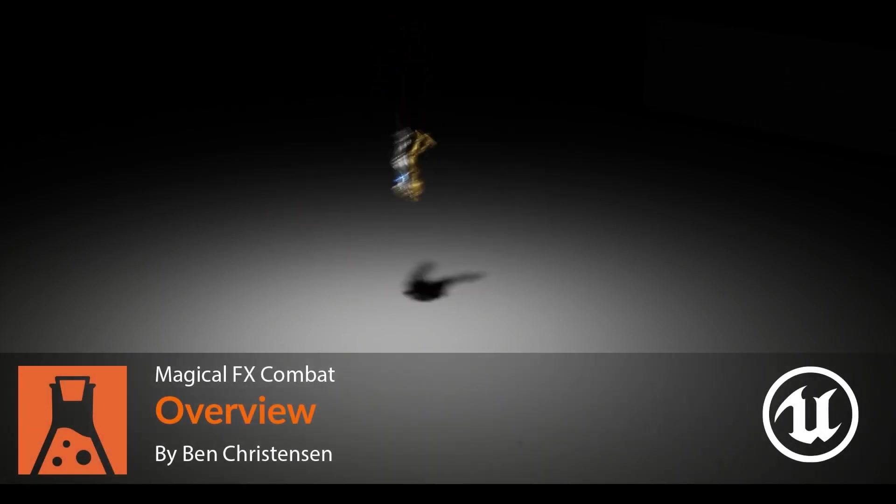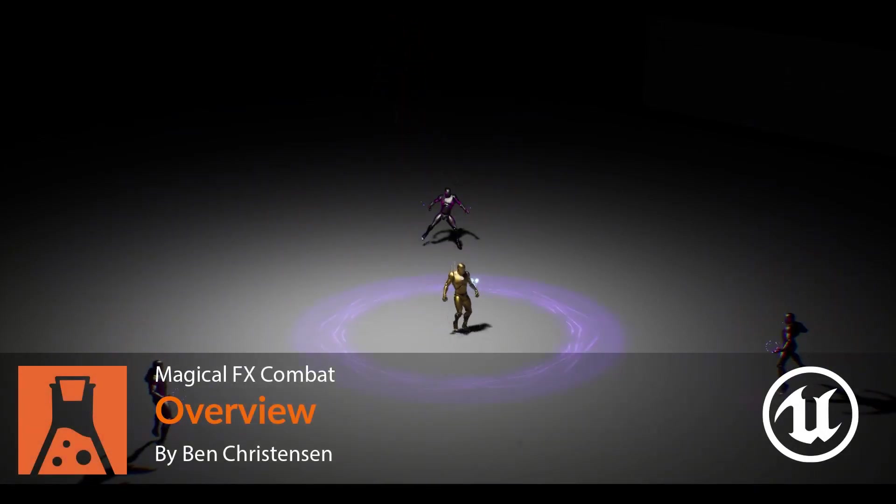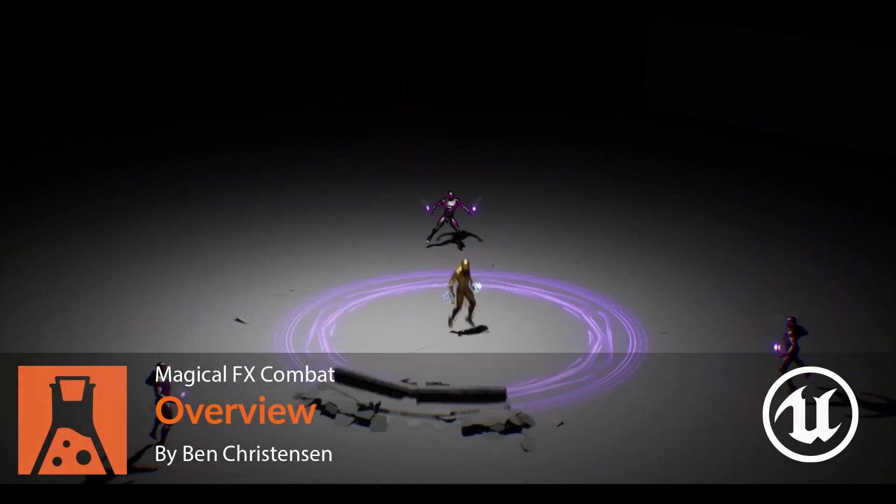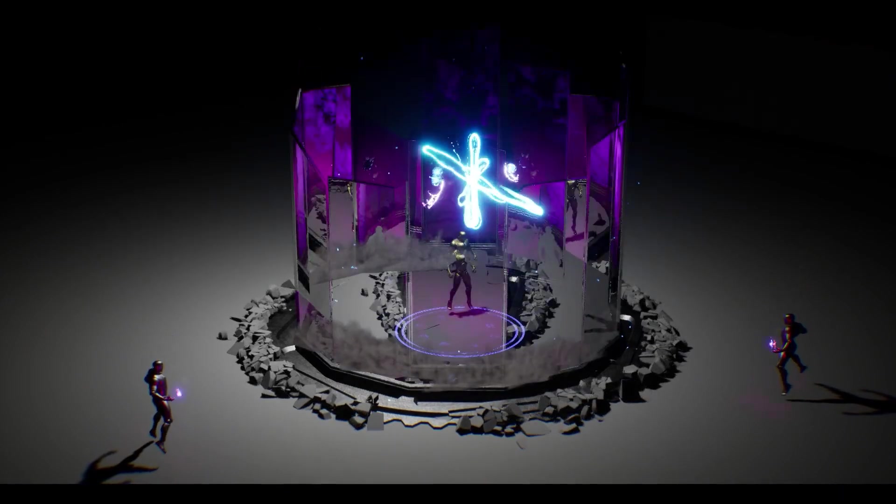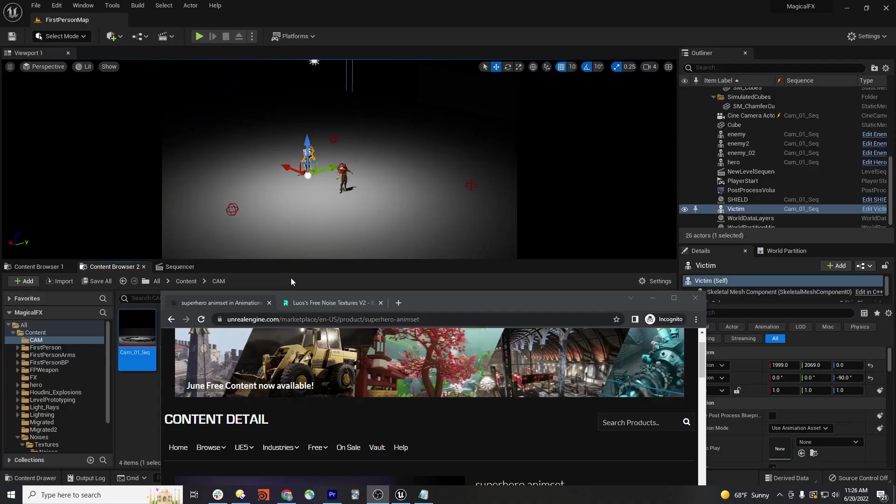Hi, my name is Ben Christensen, and I'm going to be going through how I created these magical combat effects using Houdini and Unreal.